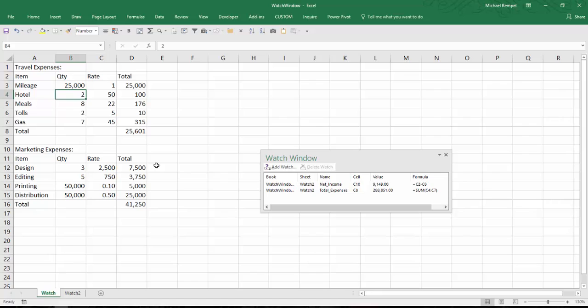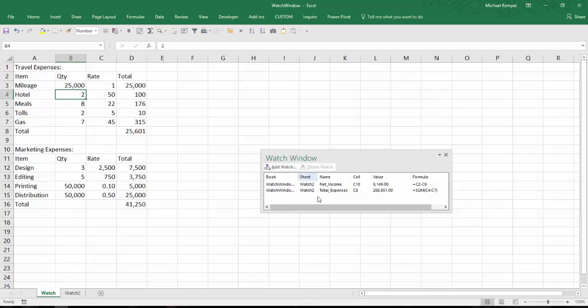And this can also work when you're linking or want to watch information in a separate workbook. The only caveat to that is both workbooks must be open in order for you to see the watch window information. If the information that you're watching is in a separate workbook and you close that workbook, this information will go away. It'll just show up as blank.